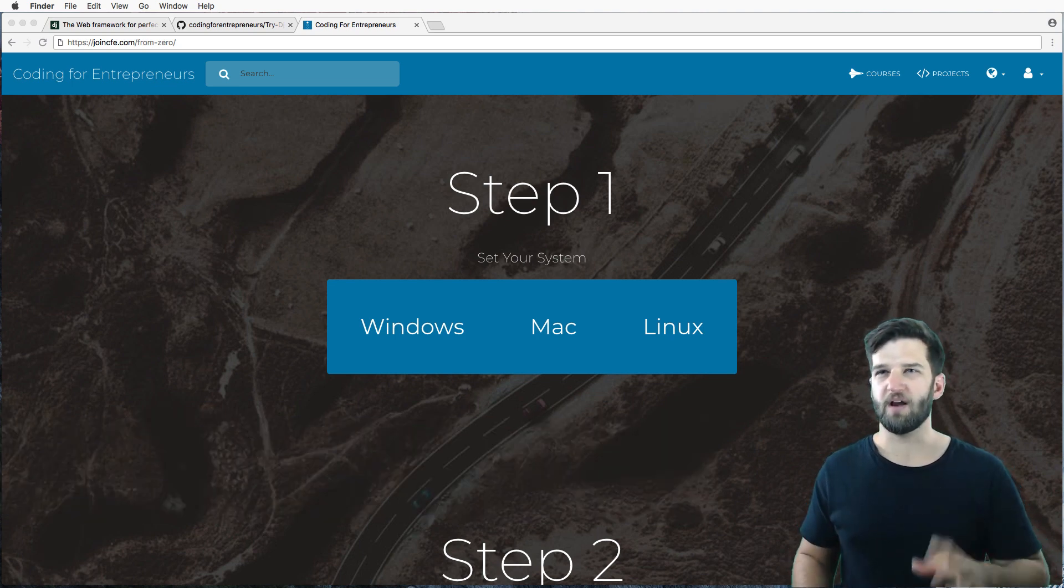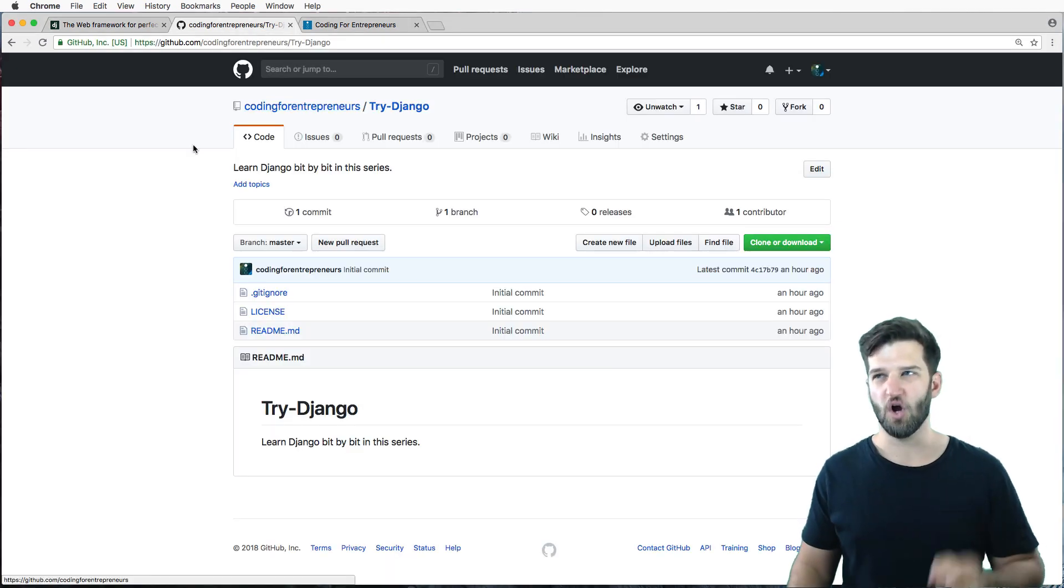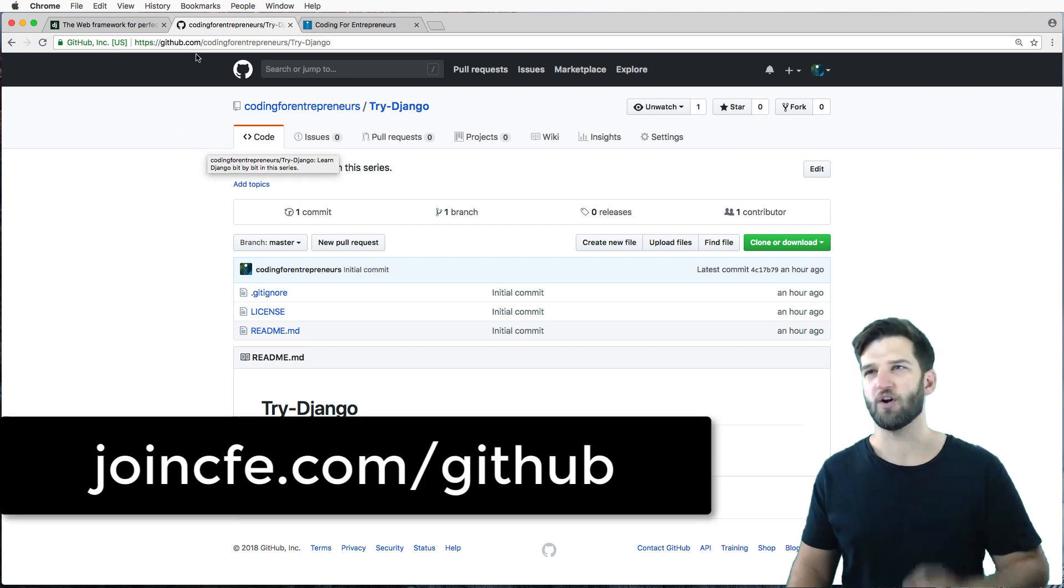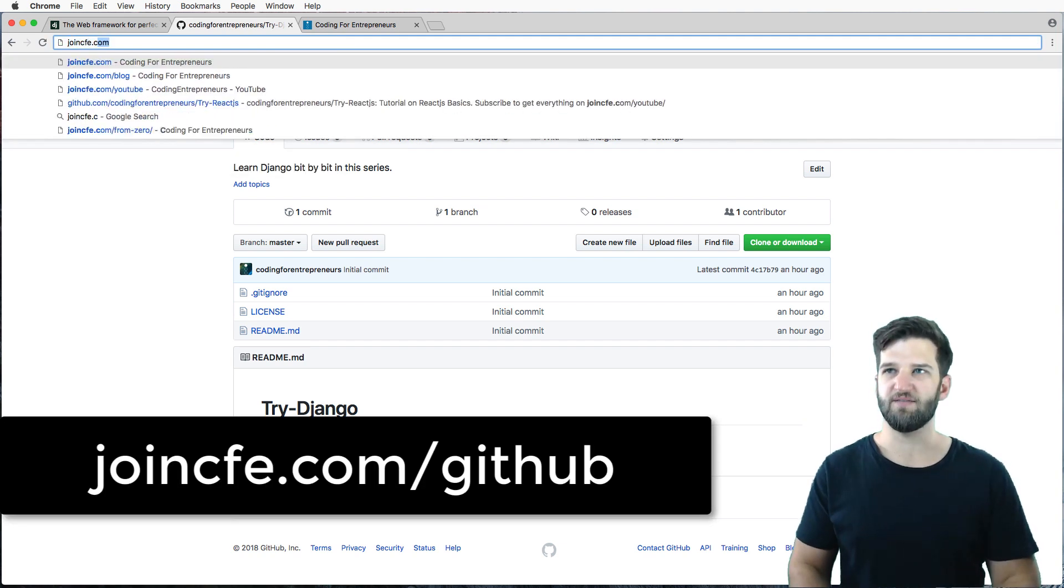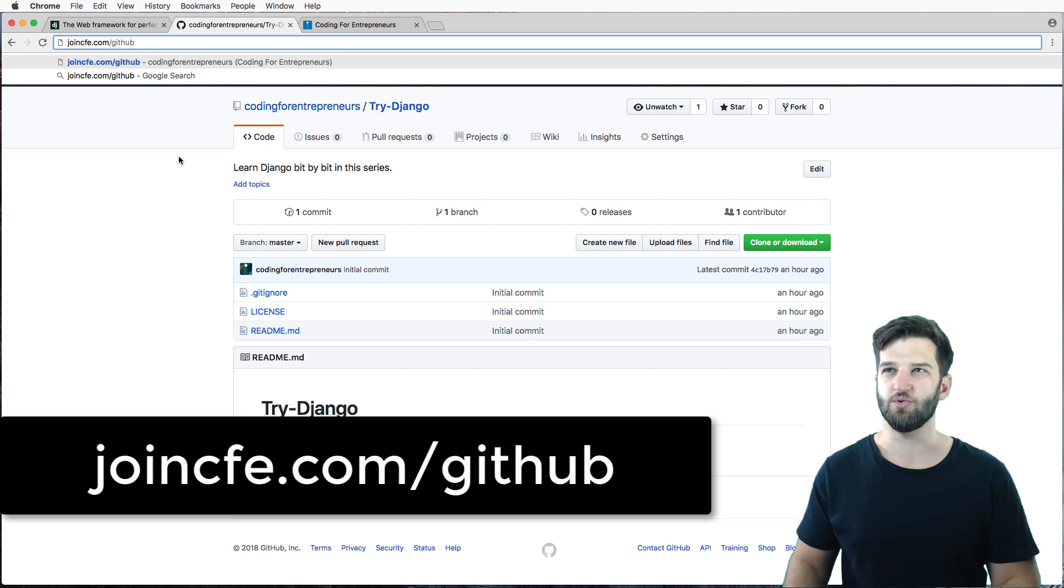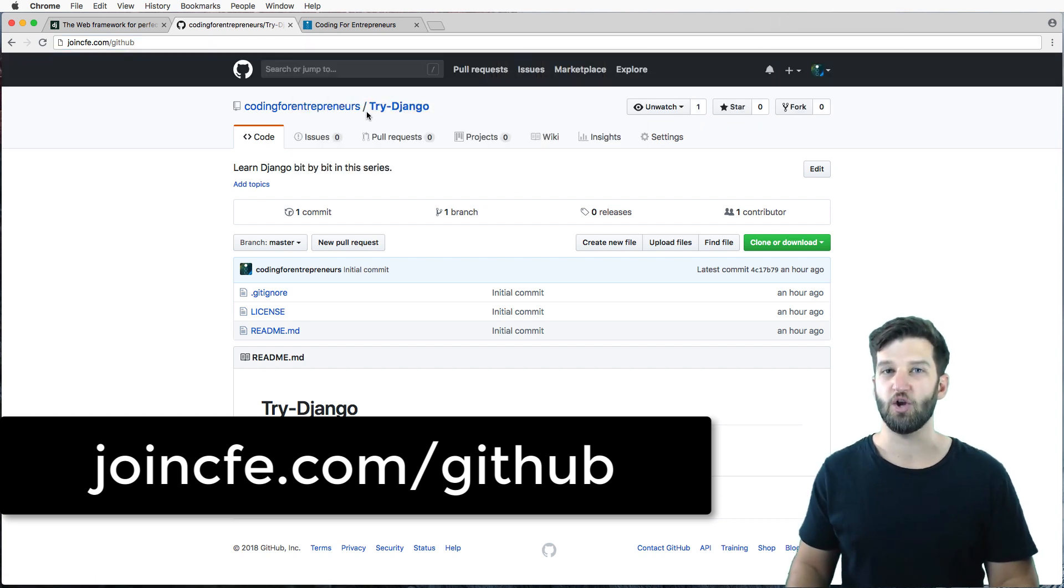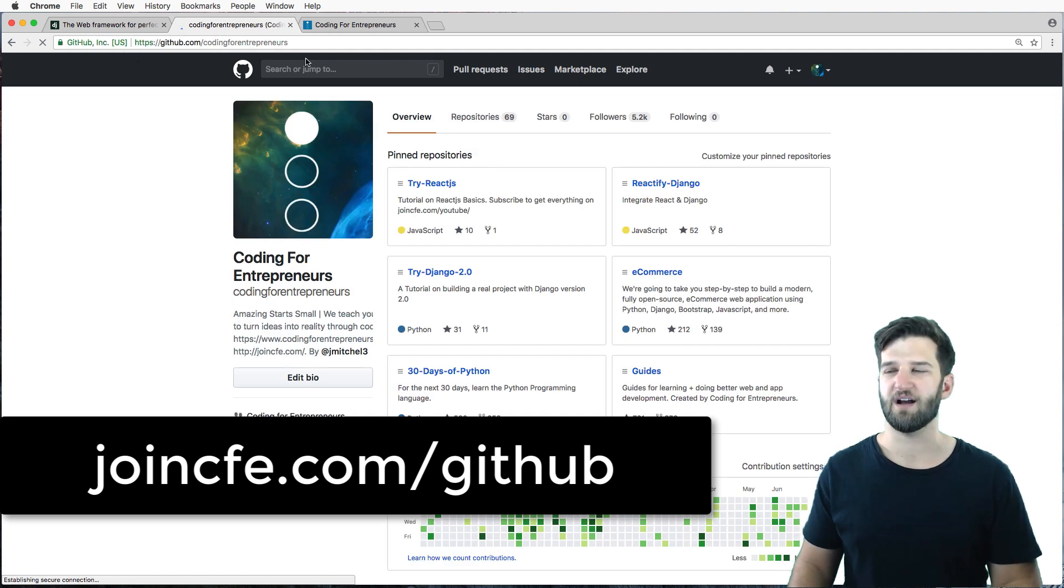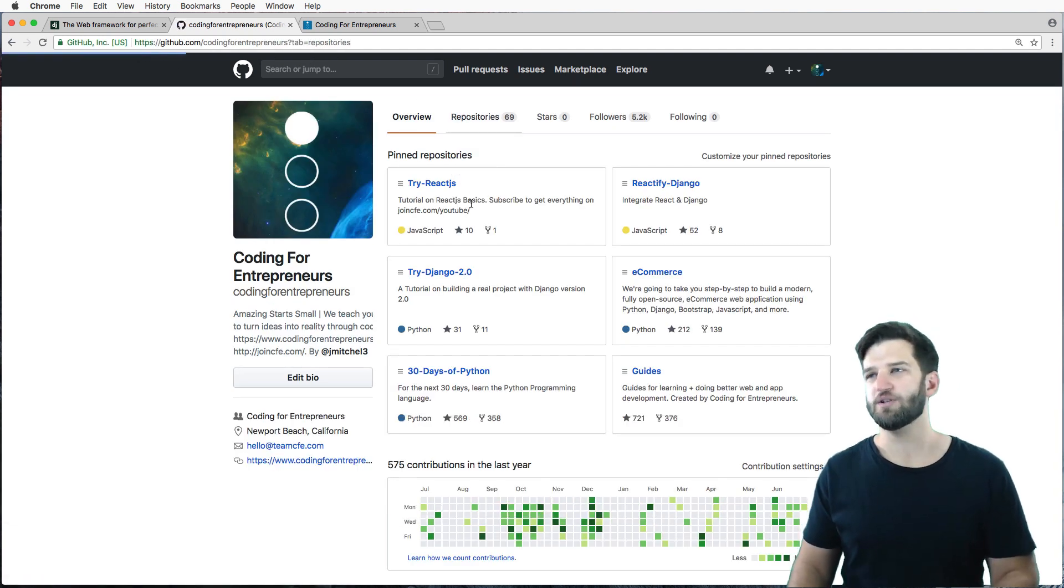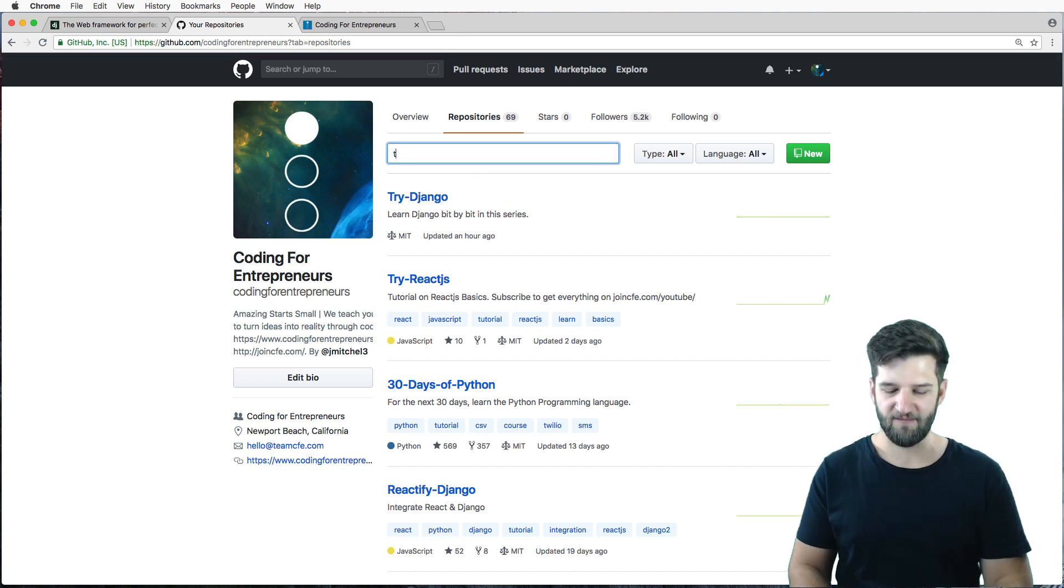But before you jump there, I did want to mention one other thing, and that is the code. So we have all of our code on GitHub or joincfe.com slash GitHub to shortcut it. You're going to look for the try Django repository. So joincfe.com slash GitHub will take you here. And then if you go into repositories, you'll see all kinds of them.